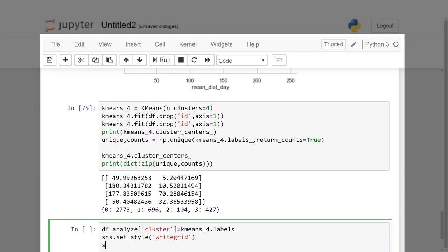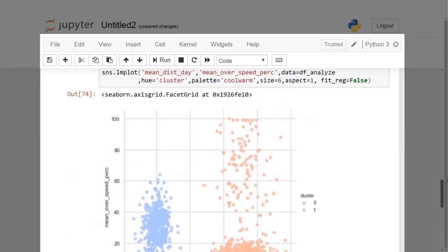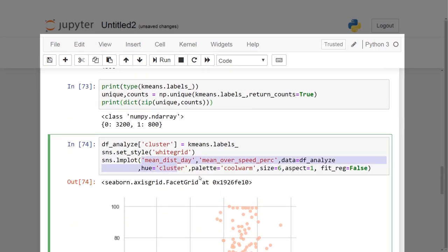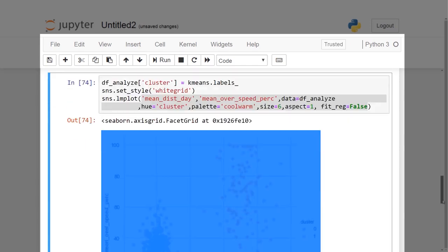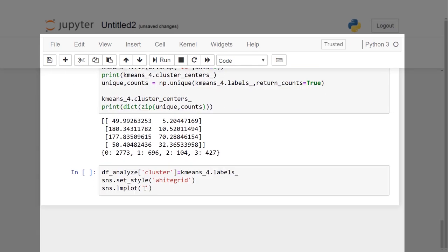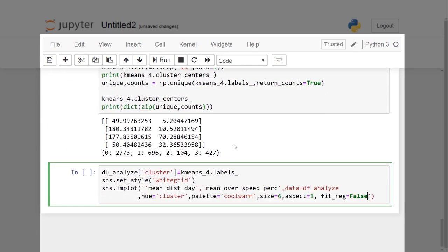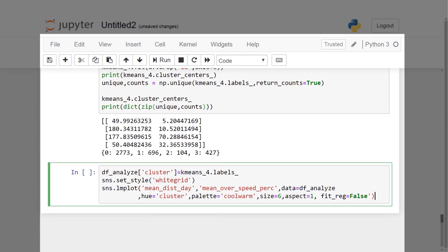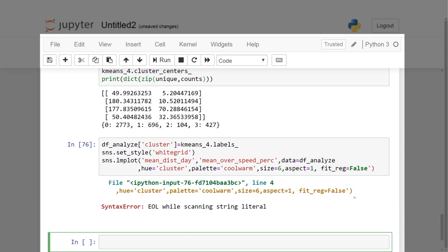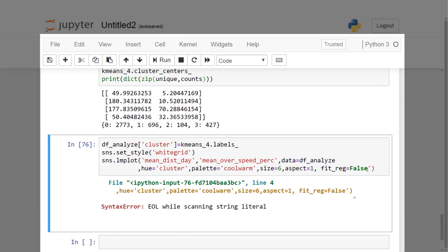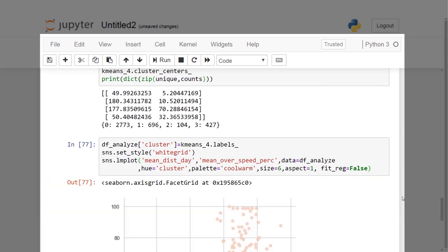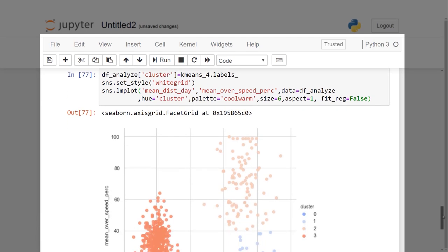Such that we have mean_dist_day feature on x-axis, and mean_over_speed_perc on the y-axis. From the four cluster plot we can see that it's denser compared to the two cluster plot and hence more optimal.